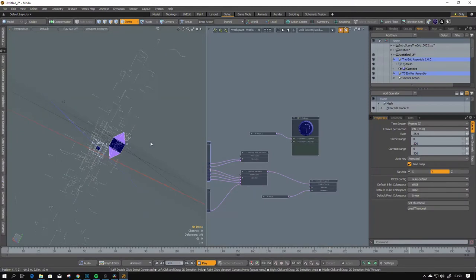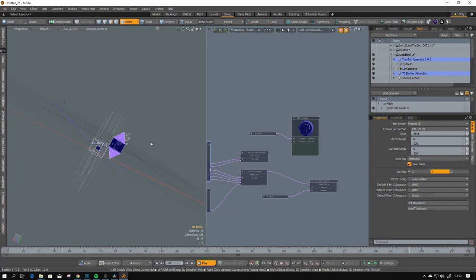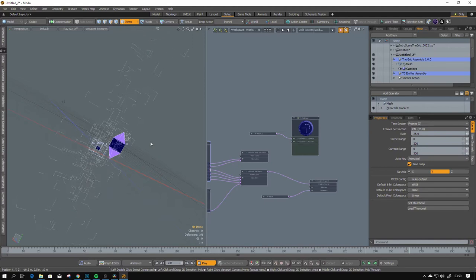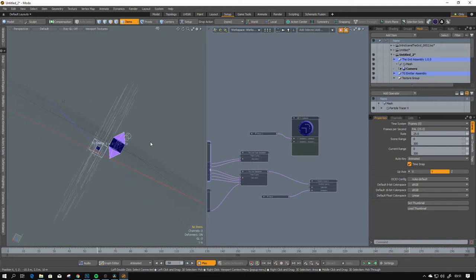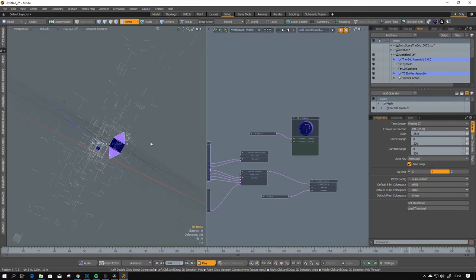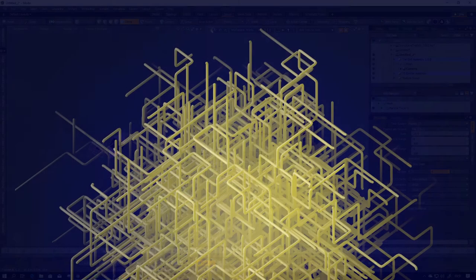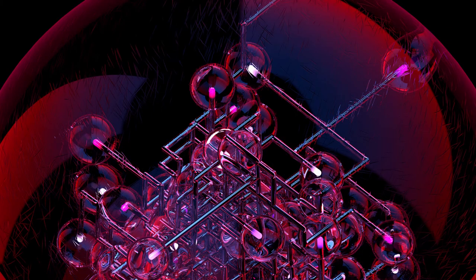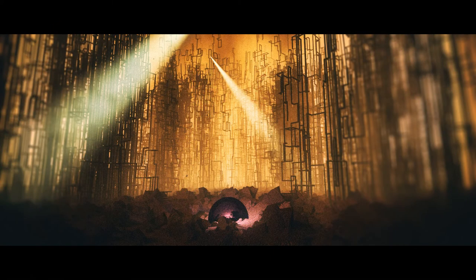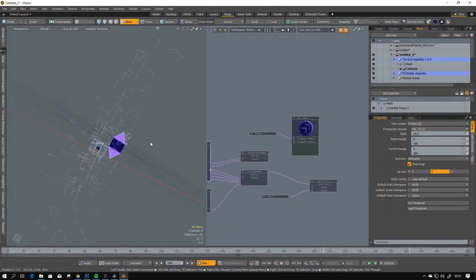Hello modernauts and welcome to the GRIDkit introduction. This kit is a collection of particle operators tied together so you can control particles in a grid-like movement, convert it to curves or polylines, make geometry, and thanks to this make illustrations, concept arts, or animations way, way easier.